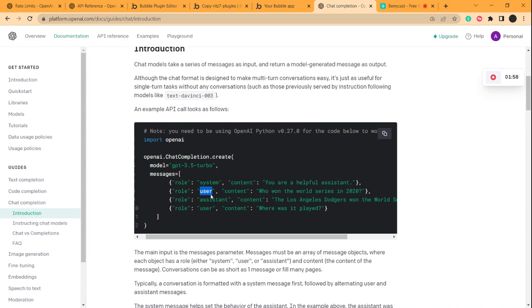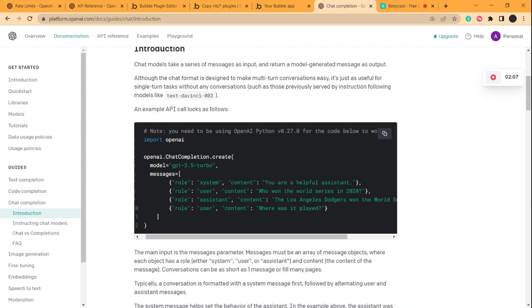The user role is for end users, those who will be using this API. And the assistant role will be the role of the one who will be answering the questions, basically the bot, the system.